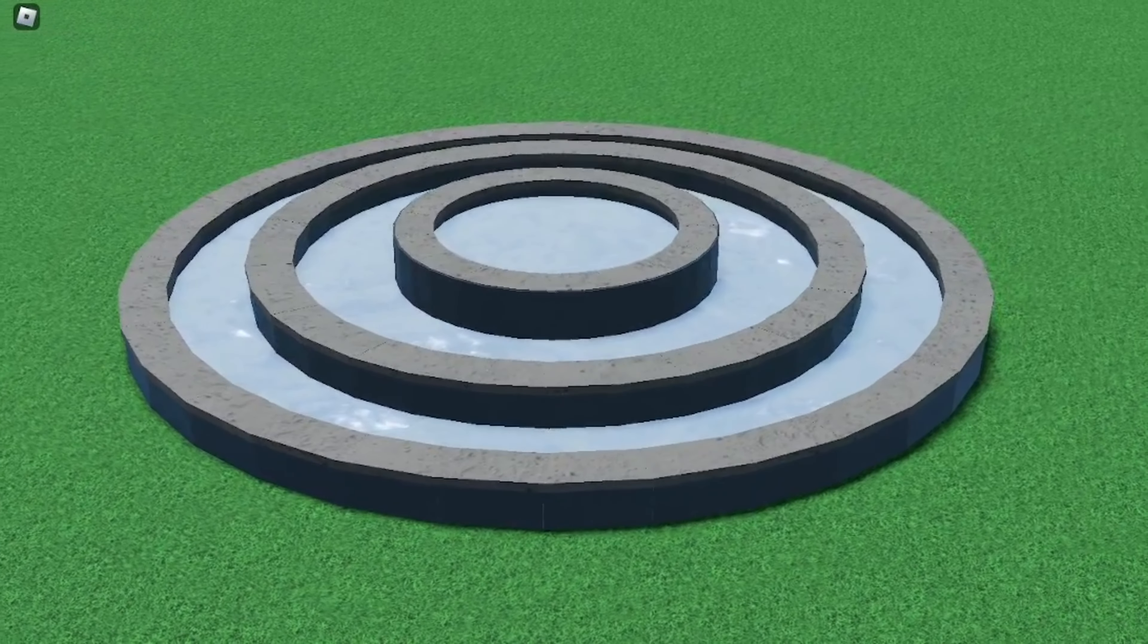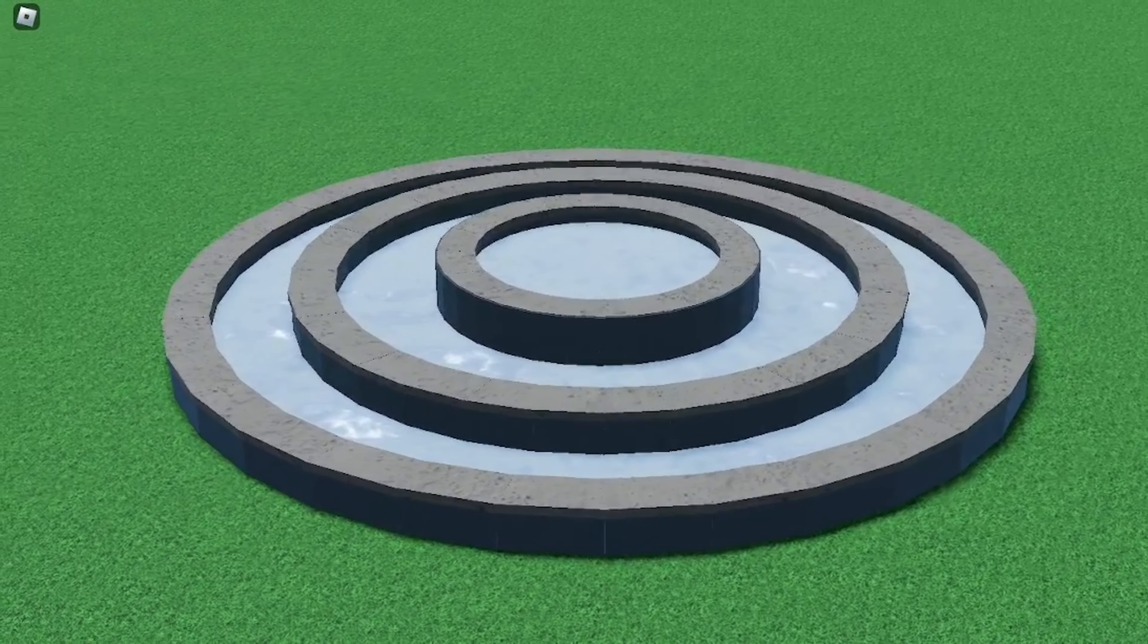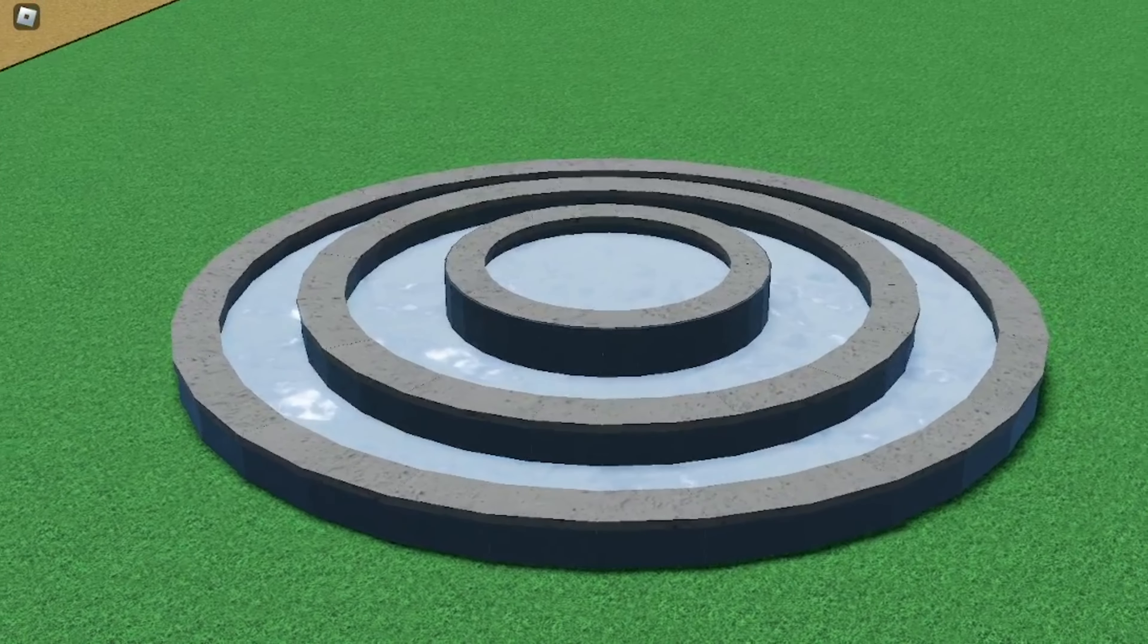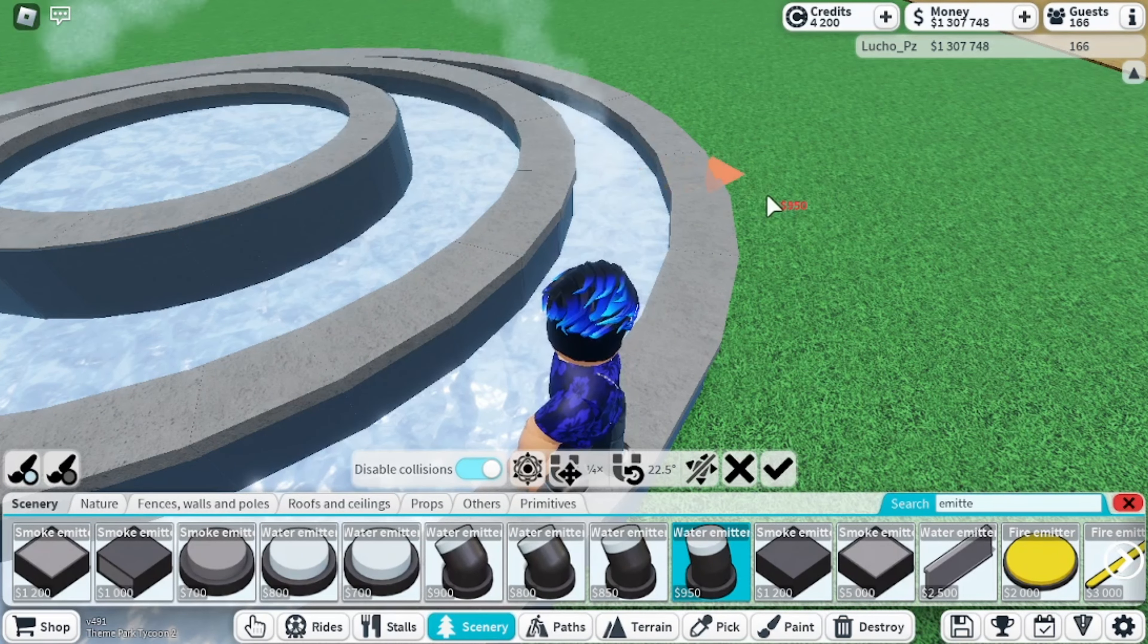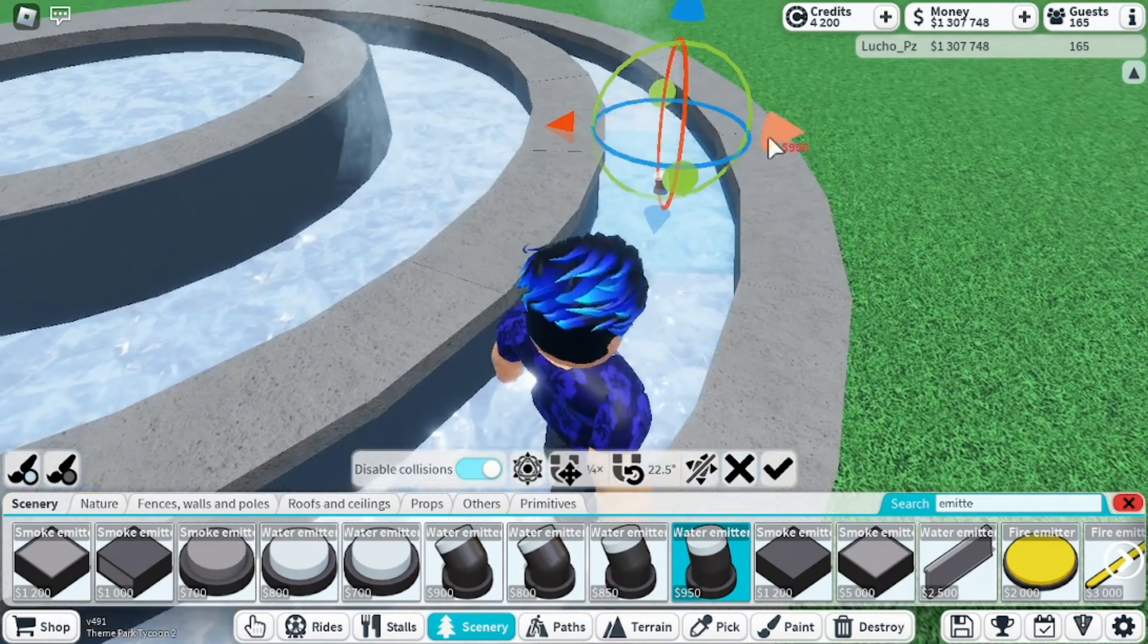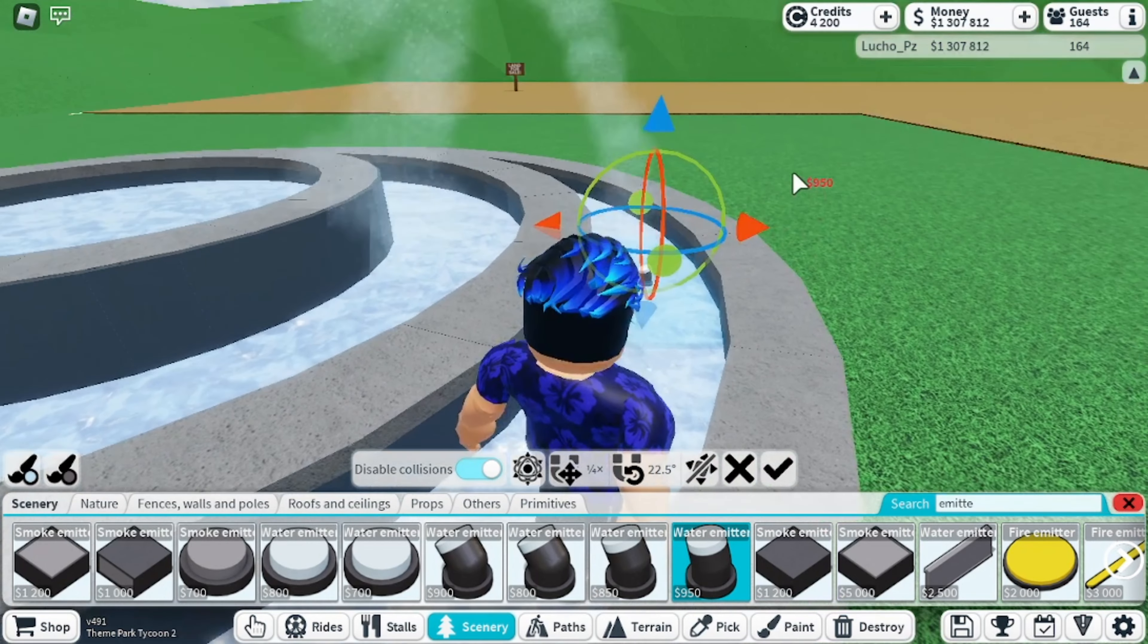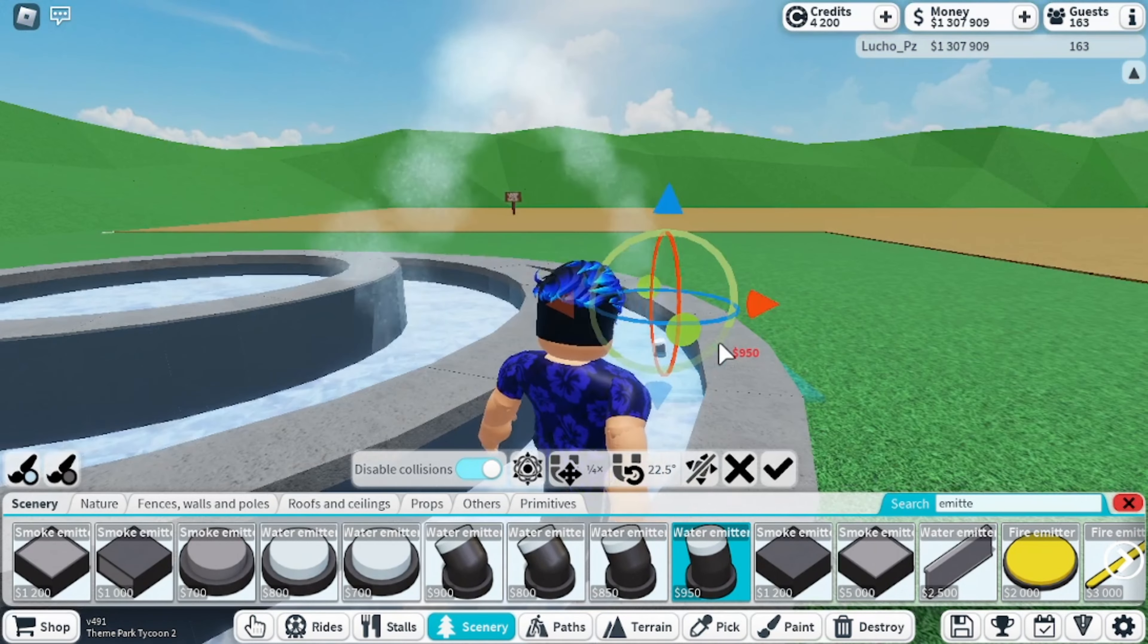At this point if you have any doubt, don't hesitate to ask me down below in the comments and I will do my best to answer them as soon as I can. Next we are going to begin adding the most important feature to our fountain, which is obviously the water. Grab these water emitters and place them in the very edge of the first layer of our fountain.